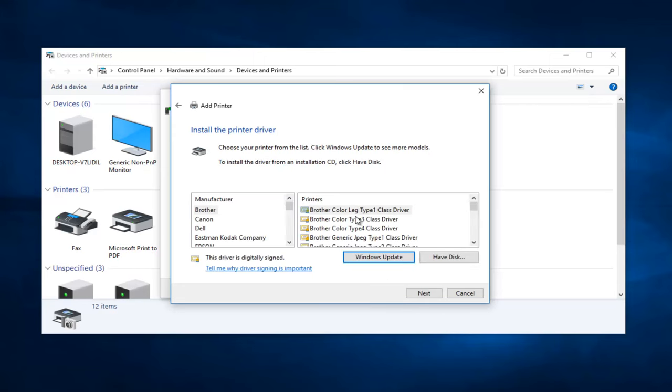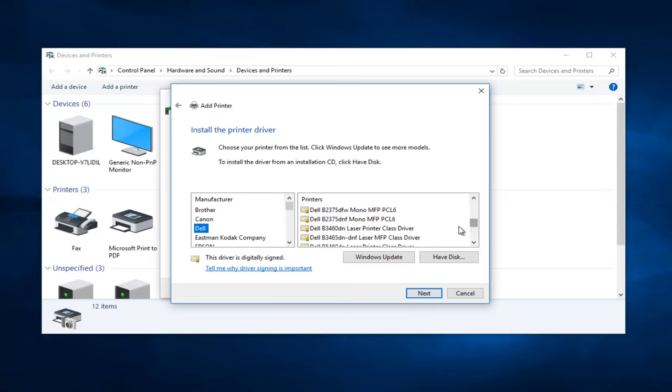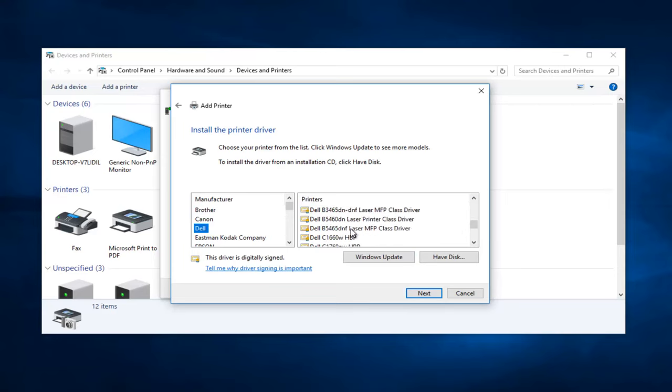Now at this point, you have the option I would recommend to find out what the exact printer you're running. So if you're running a Brother, Canon, or Dell printer, if you left click on the manufacturer's name, you can see a wide variety of brands come up on the right side here. Different models, series, and class drivers should be available.